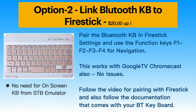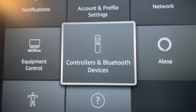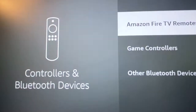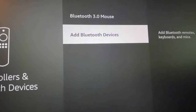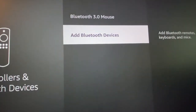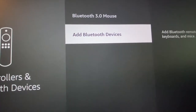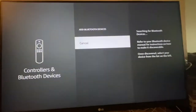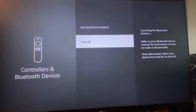Option 2: Pair a Bluetooth keyboard to the Firestick. This is done in Firestick settings. Open Controller and Bluetooth Devices and follow the prompts. You may also need to refer to the documentation of the Bluetooth keyboard. A pairing successful message will appear. Check F1 to F4 color functions in STB Emulator.